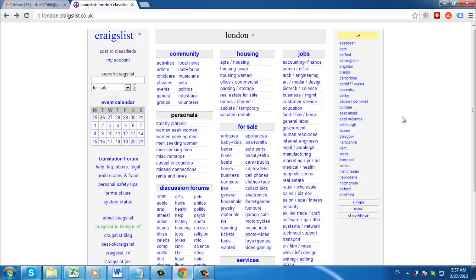In this tutorial, you are going to learn how to sell items on Craigslist effectively. First, you will need to navigate to your local Craigslist. Here we are using the London version.